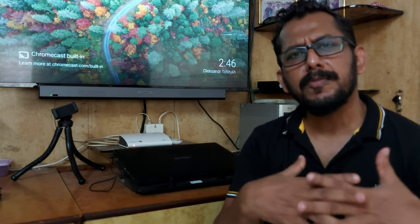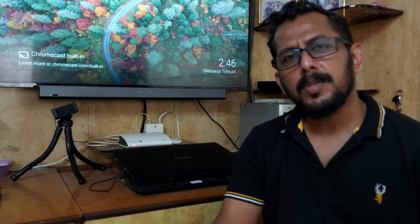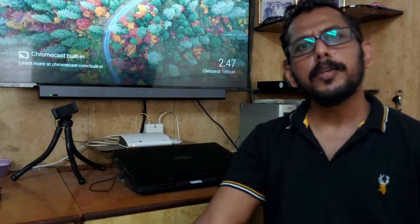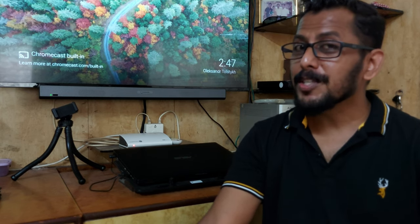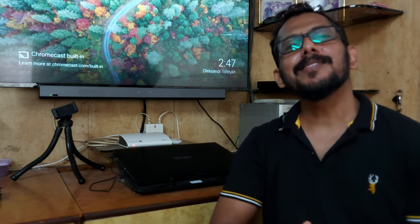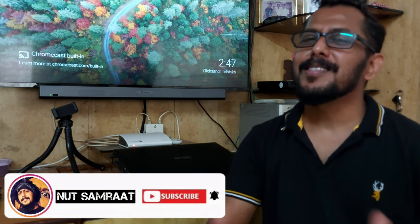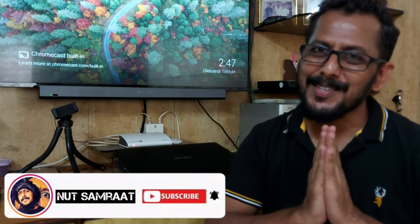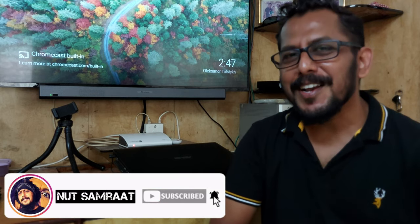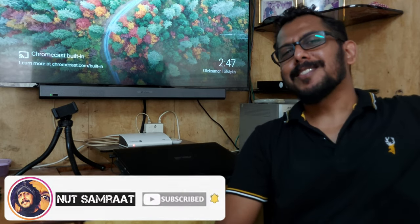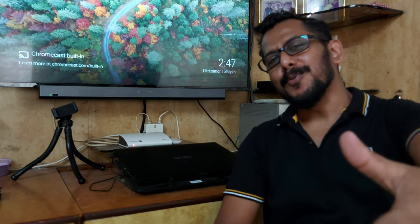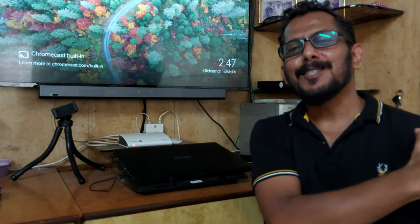So that was it! If you like this video, please like, comment, and subscribe to my channel. Thank you so much. See you in the next vlog with some interesting stuff. Till then, hasta la vista — Jai Hind, Jai Maharashtra. Peace out!